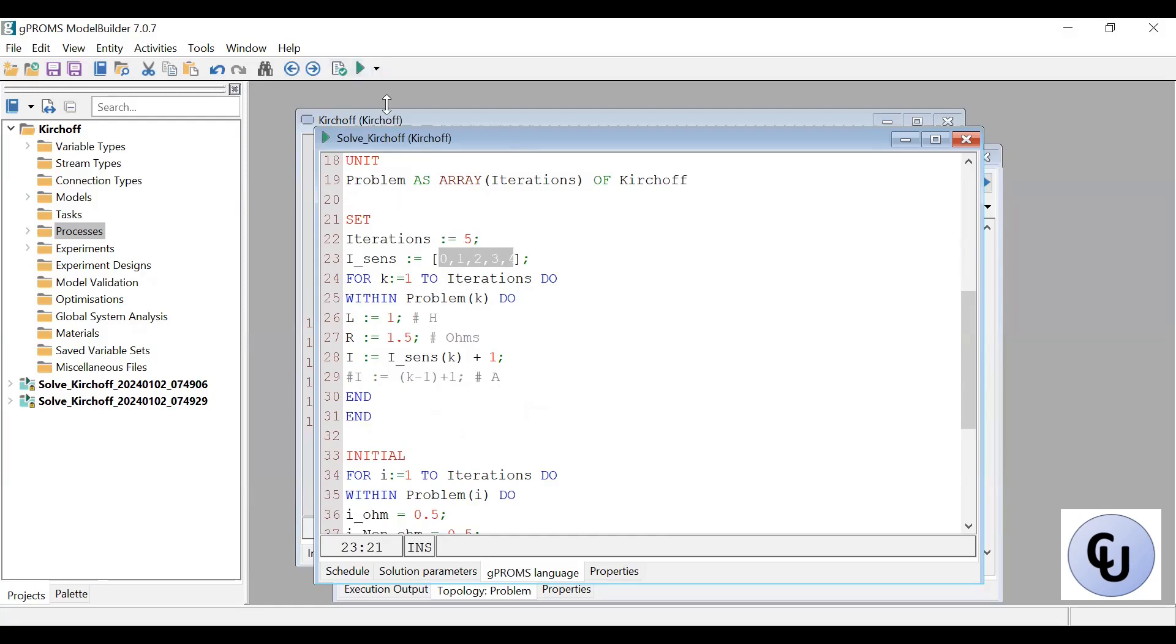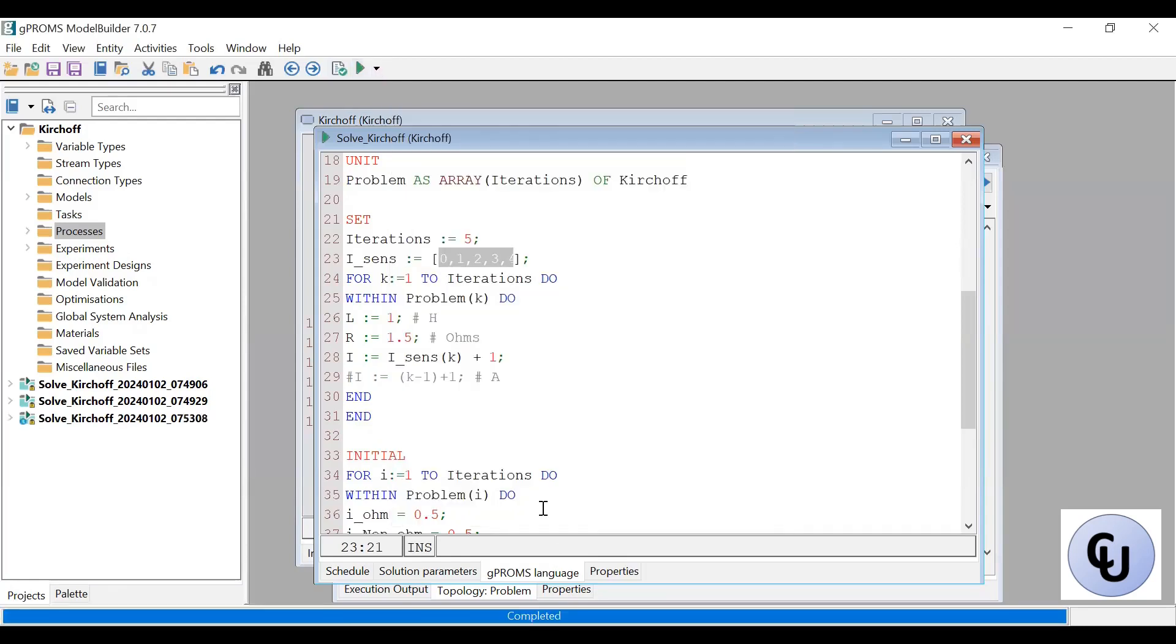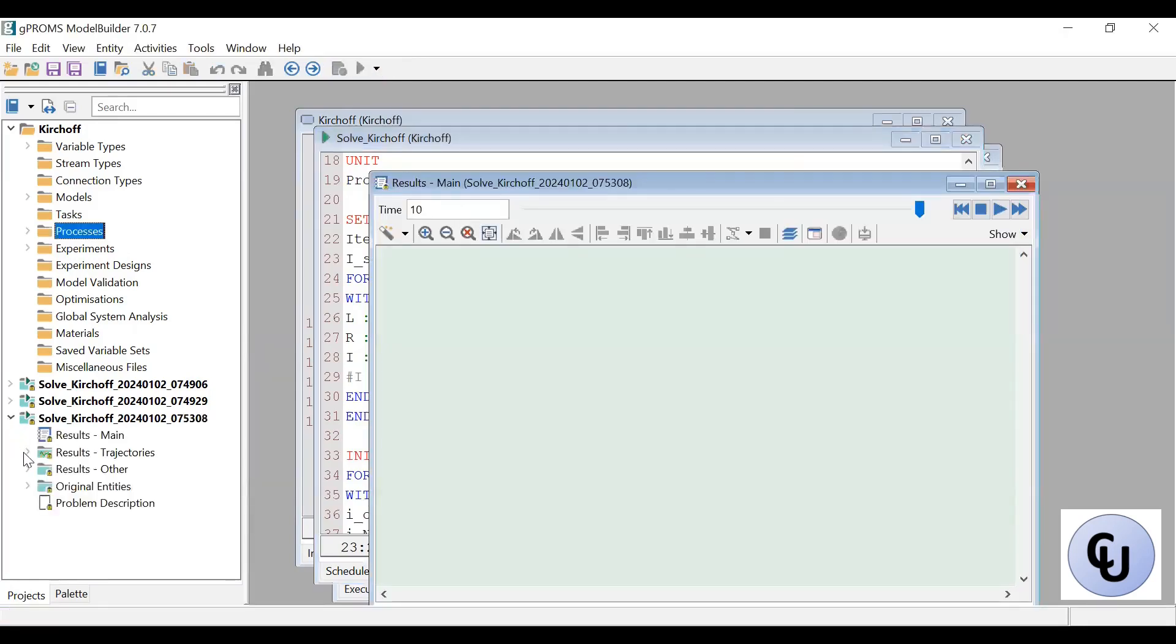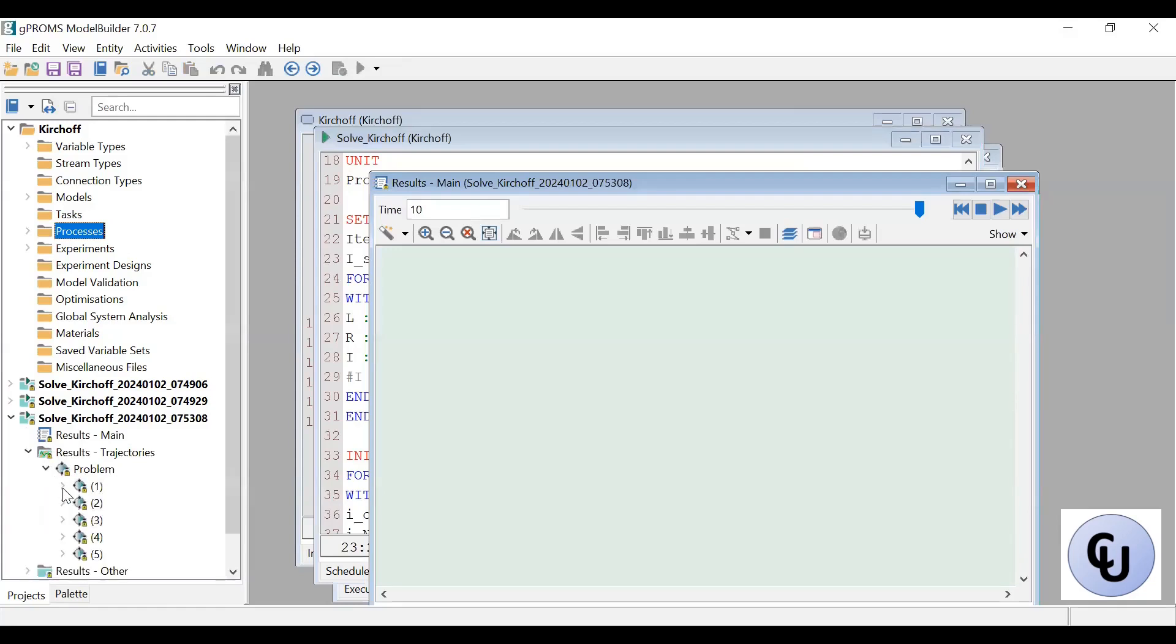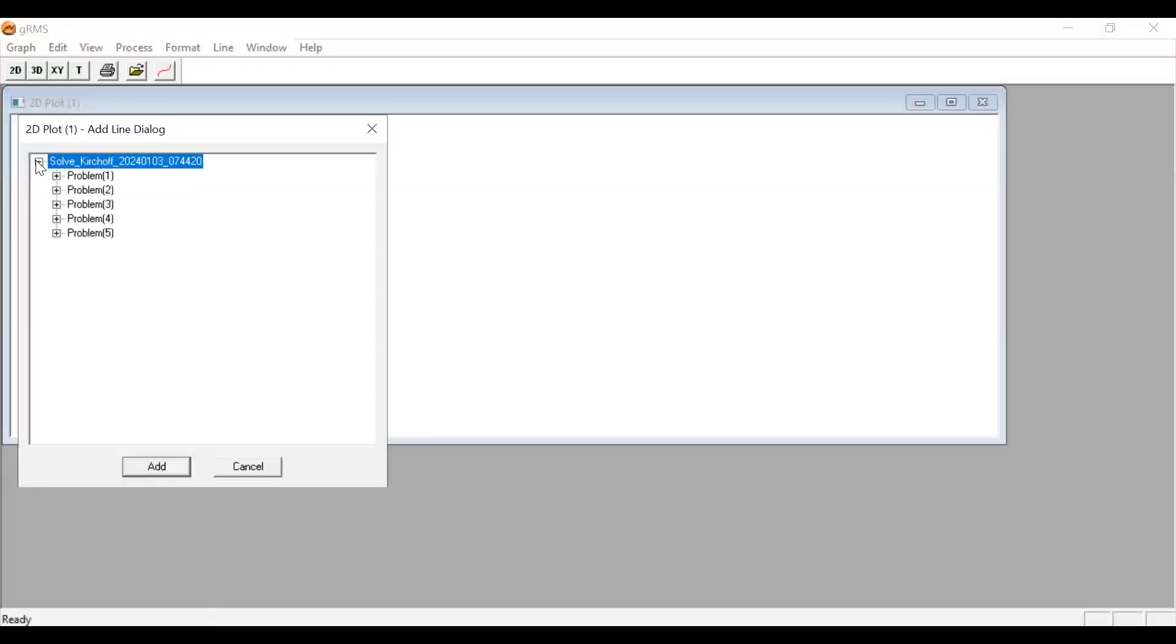Then that's one way of doing it. So if I run and send my result to GRMS, then we can see the result. Let me use the GRMS one to be easier to view. To the add line. So expand the result case file.